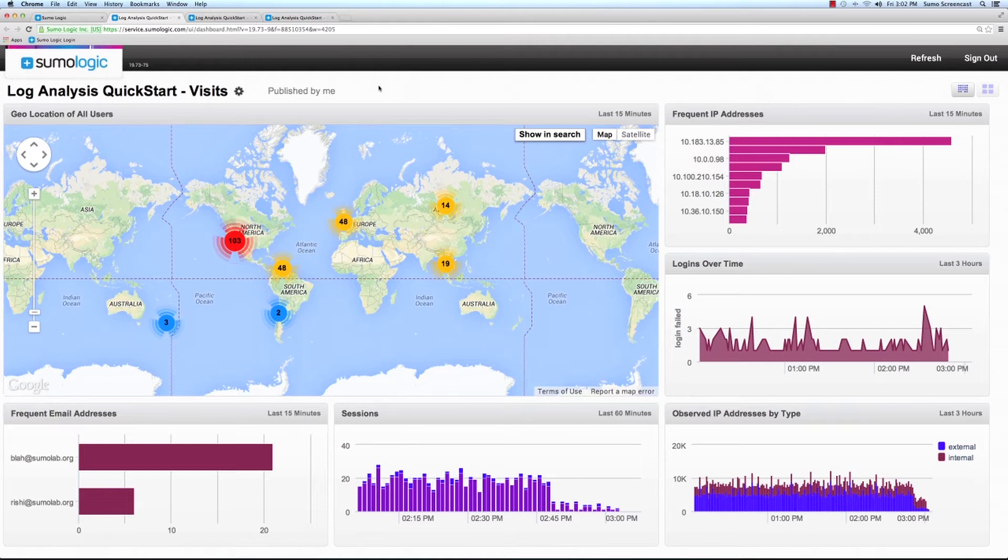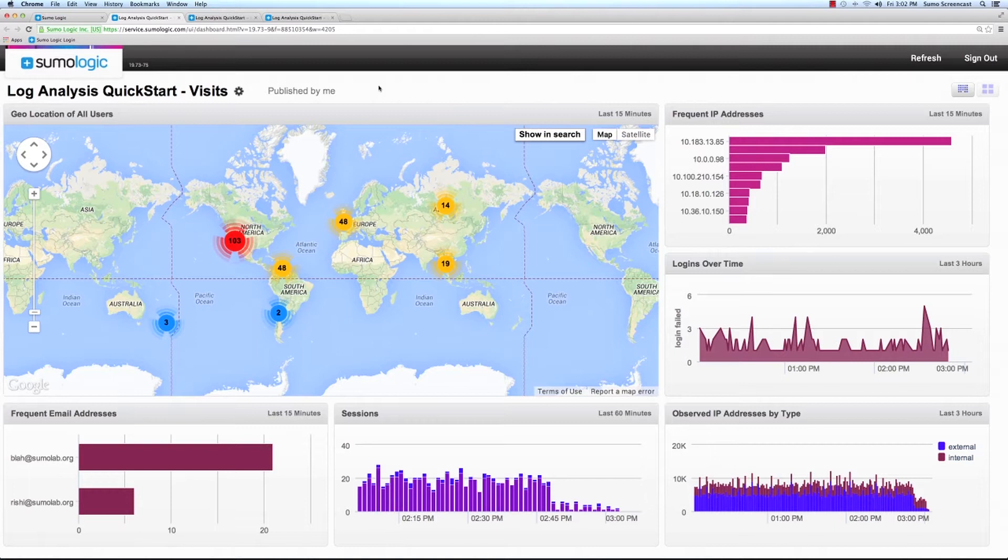The Log Analysis Quickstart application was created for new users of the SumoLogix service. The application is composed of three dashboards.